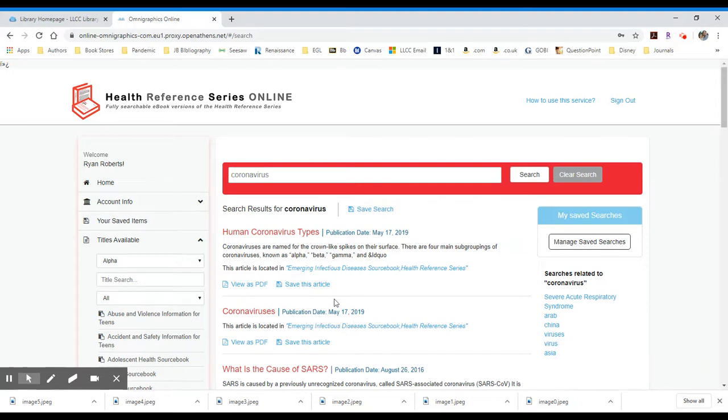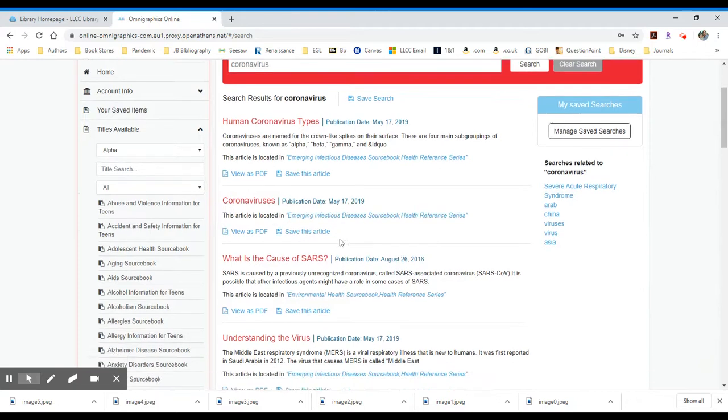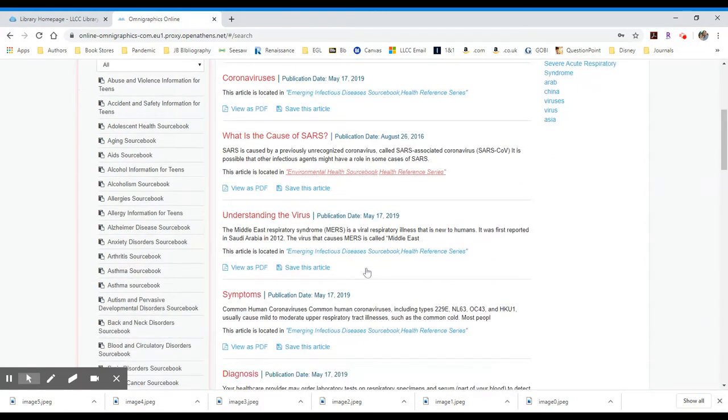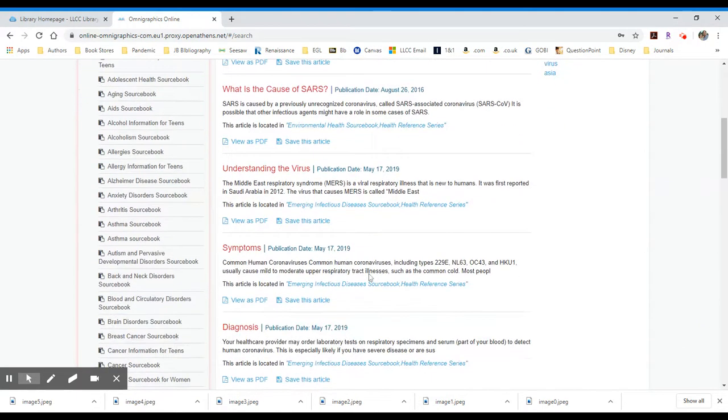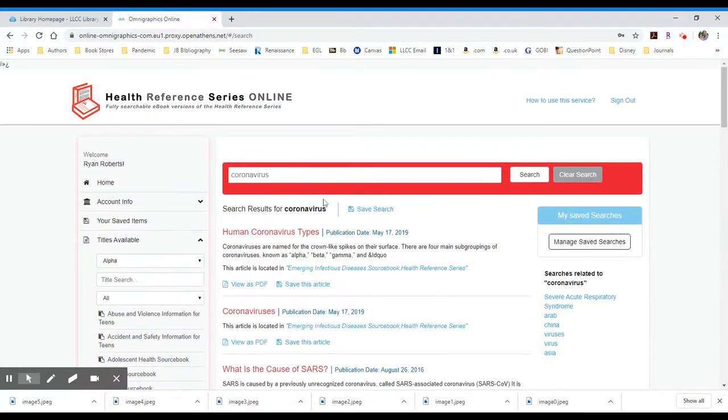Some of these will be from the same source book. So this is from Emerging Infectious Diseases source book, as is the second one. But the third one is from the Environmental Health source book. And so what you have is it's going through all of the source books on the left hand side and it's pulling up a list of collective results.